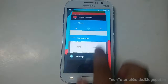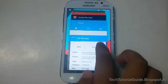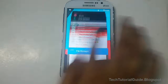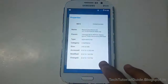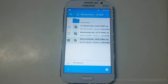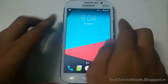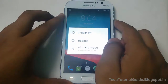Hi guys, welcome to Tech Tutorial Guide. In this video, I am going to show you how to install Resurrection Remix ROM which is based on Android Marshmallow 6.0. Before that, you have to download this zip file. I have left a link to download the Resurrection Remix Marshmallow ROM zip file under the description.